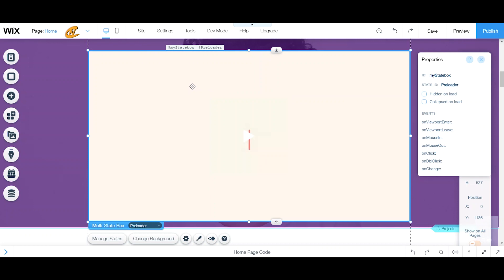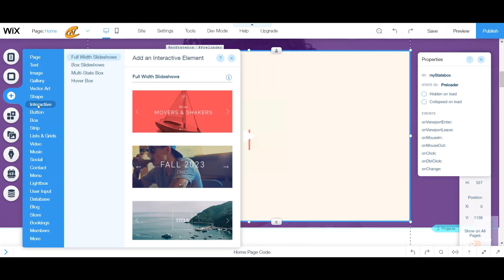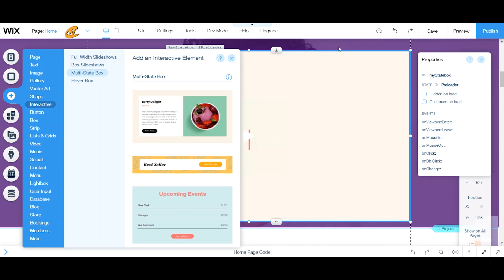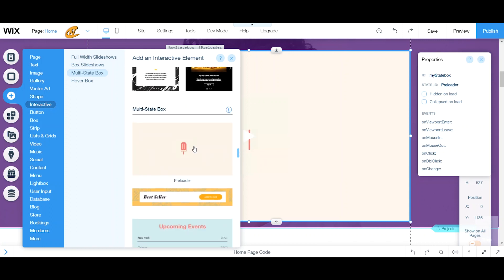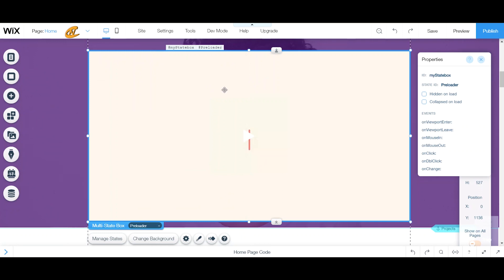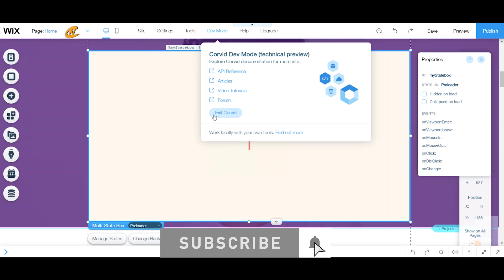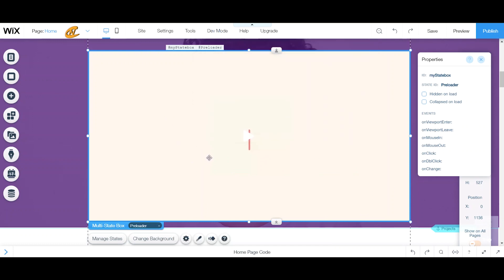Let's get started. To get here, click Add, then go to Interactive, then go to Multi-State Box. I pulled over this preloader and put it onto my page — just to give you a heads up, you can use any of these and creatively build whatever you need this box for. Next, go to your development mode and turn on Corvid. Once Corvid is on you'll see the Exit Corvid button.